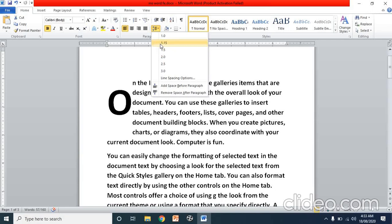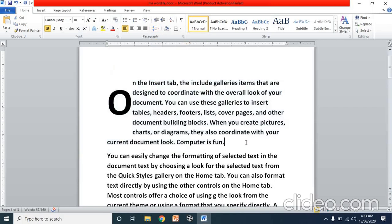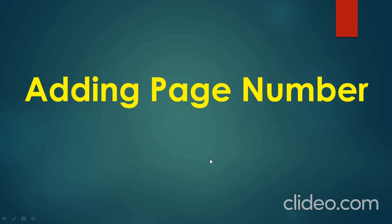Generally, we use 1.15 for a clear look. At 1.0, lines are very close together. This is how we use the line spacing option.